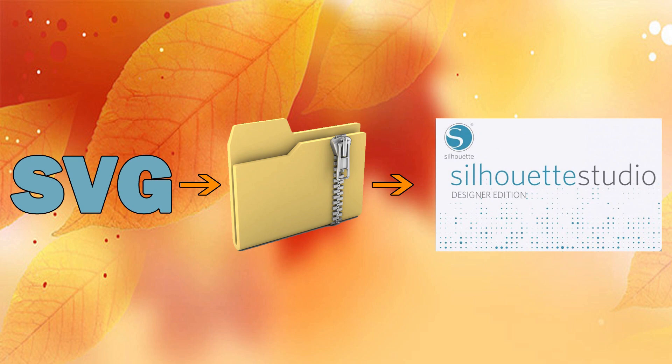Side note, this does require a Designer Edition or above version of Silhouette Studio. This will not work with the basic free version that you get from Silhouette. You do need to purchase an upgrade to be able to use SVG files.